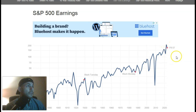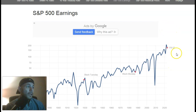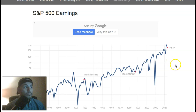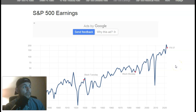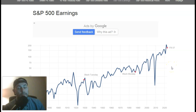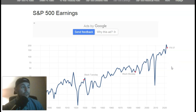This next slide is the S&P earnings, and it's quite similar to the S&P chart. Obviously over time the economy gets bigger.